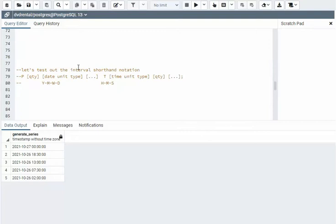And now we're going to look at the shorthand interval notation. It's going to start with P, then give a quantity and the date unit type — year, month, week, day. You can chain a series of these, like one year, three months, two weeks, four days. And then if you want to include the time unit, you add T, then hour, minute, second with a quantity.